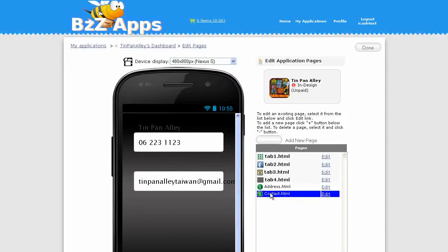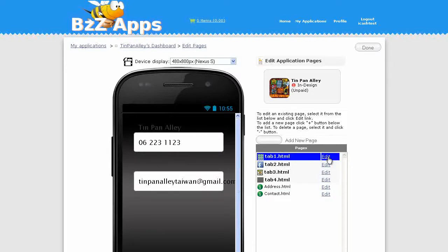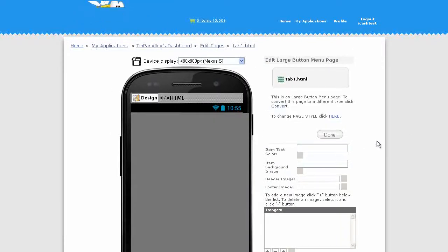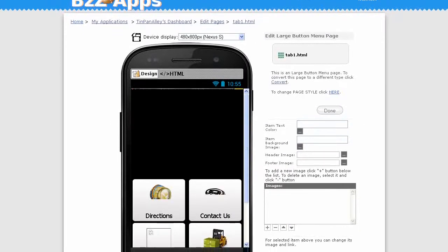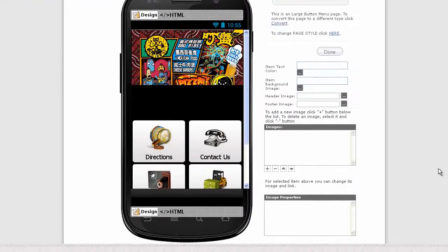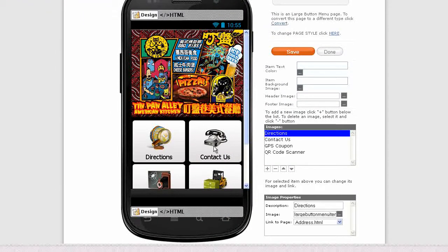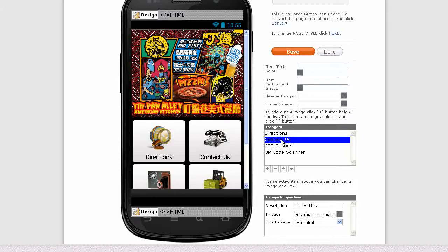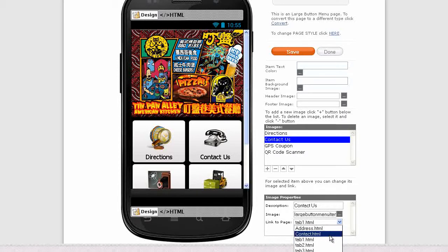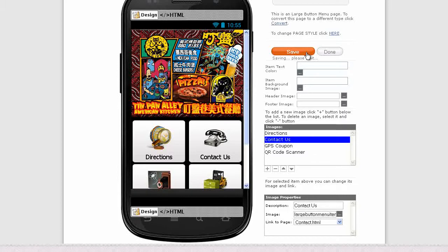Let's connect contact.html to our contact button. Let's go back to tab one, click on edit. As you can see here, contact currently it's going to tab one, let's make it contact.html. Save, done.